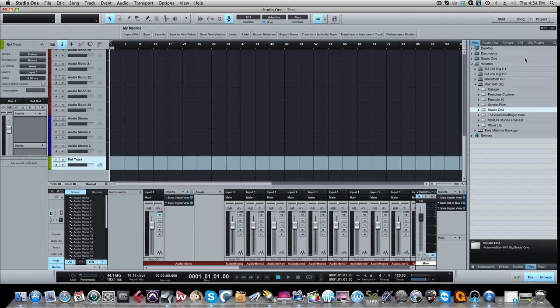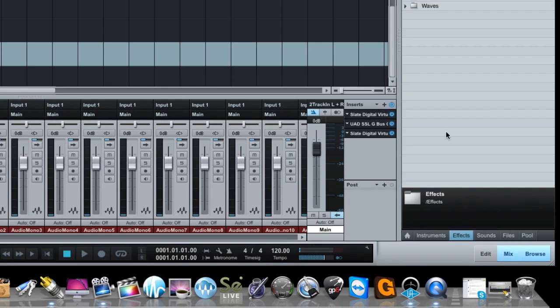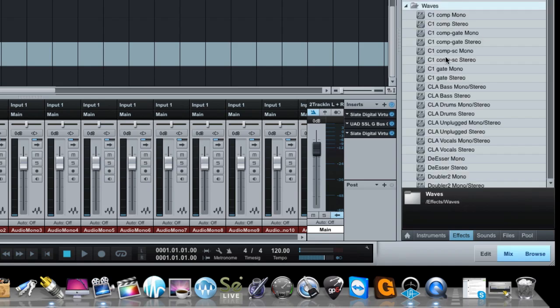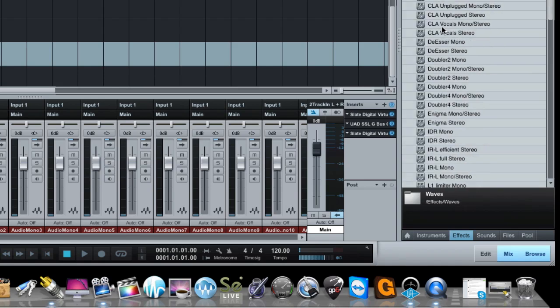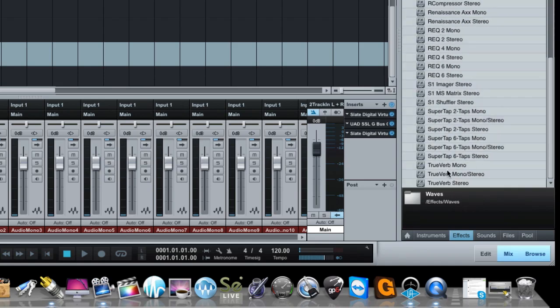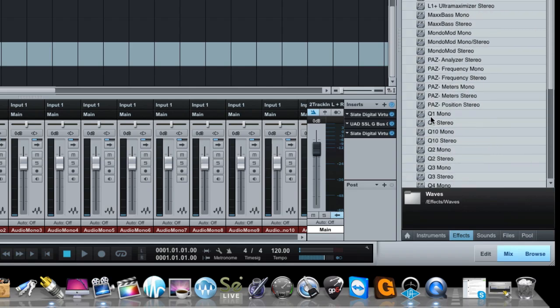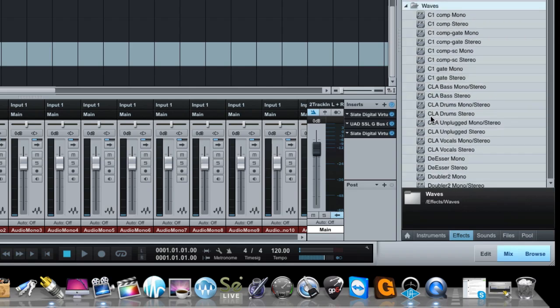Specifically third-party plugins. So for example, if you take a look at our browser here and click on the effects tab, let's say for example my Waves plugins. Let's say out of all these Wave plugins there was like three or four of them that I really like to use all the time.